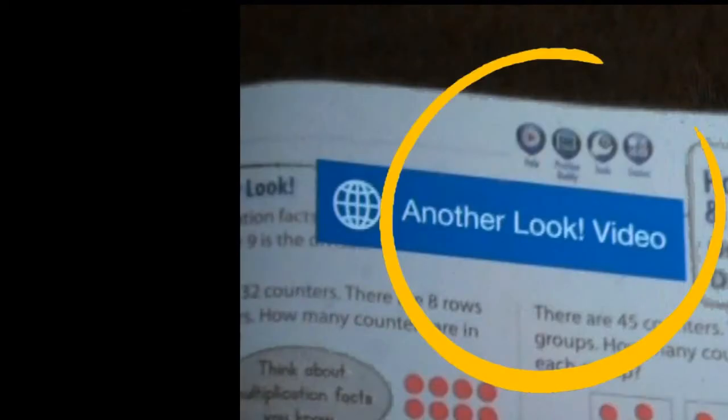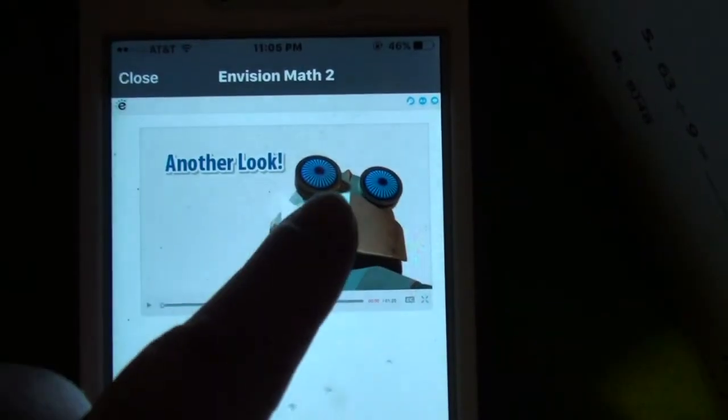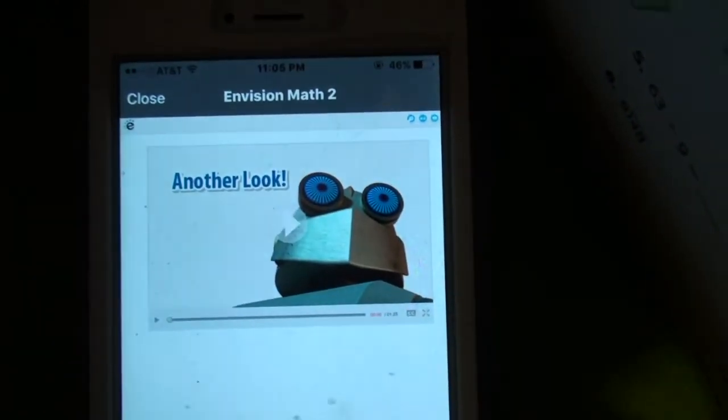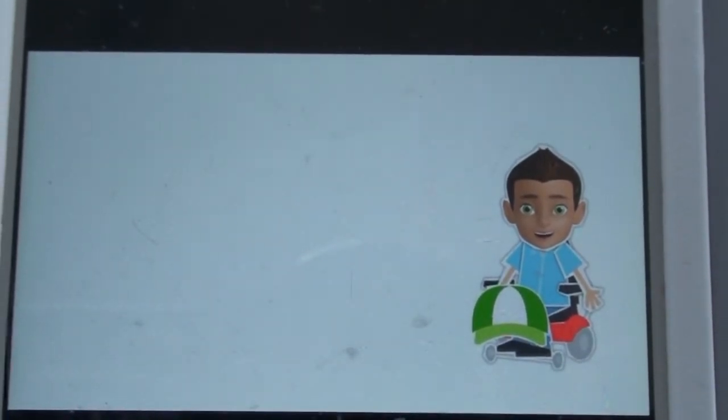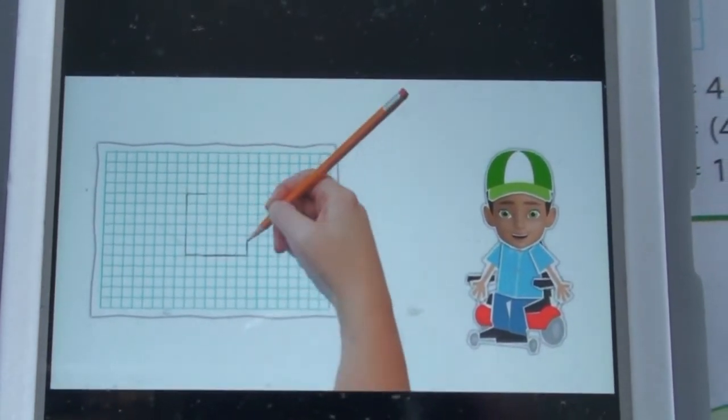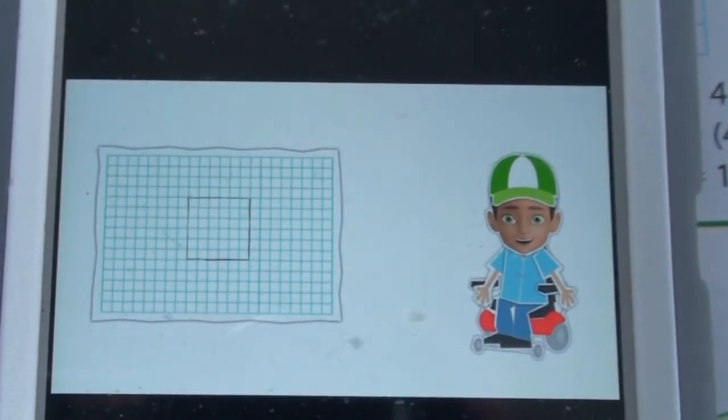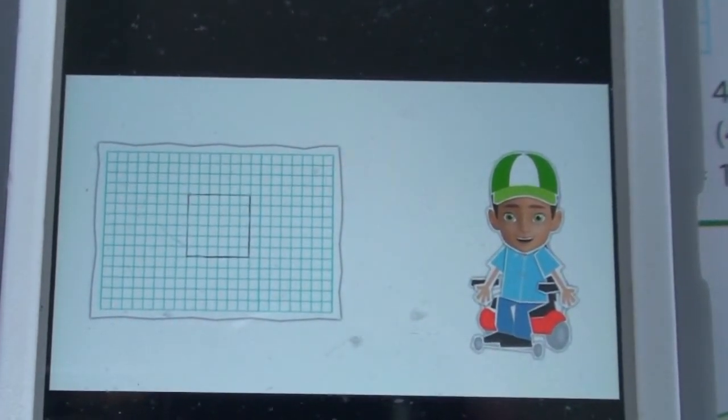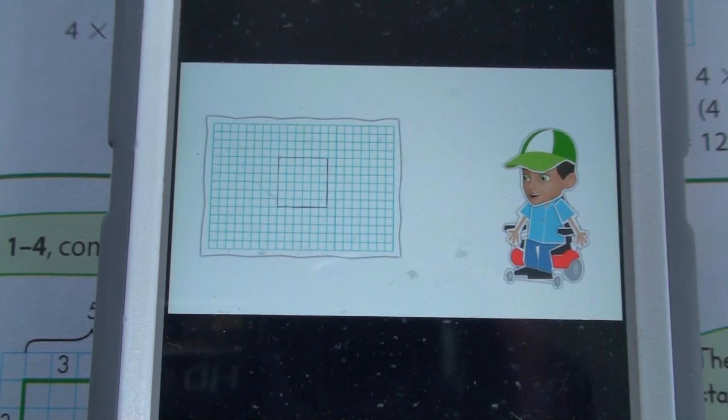After the page is scanned, click the icon entitled Another Look. A video window will appear. Push the Play icon to begin the video. The video will provide information about the assigned homework. Please note that this homework support works for all home and practice pages.